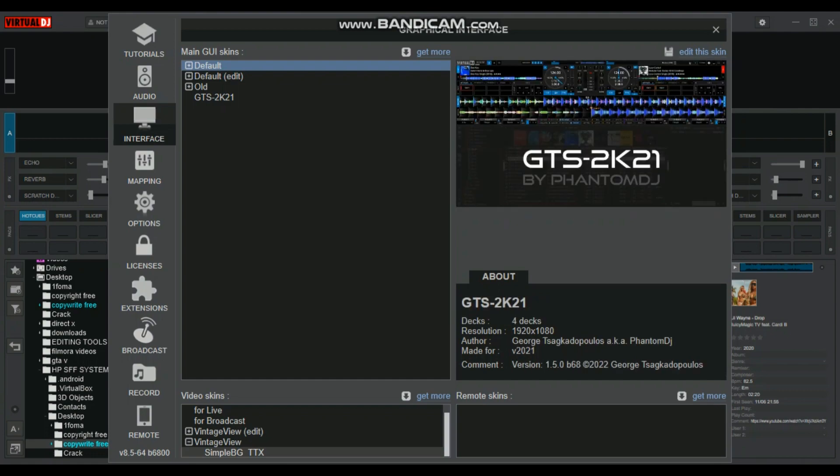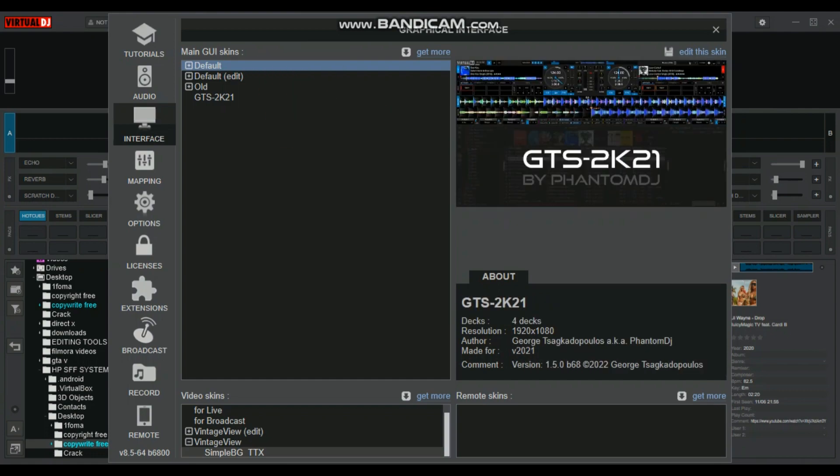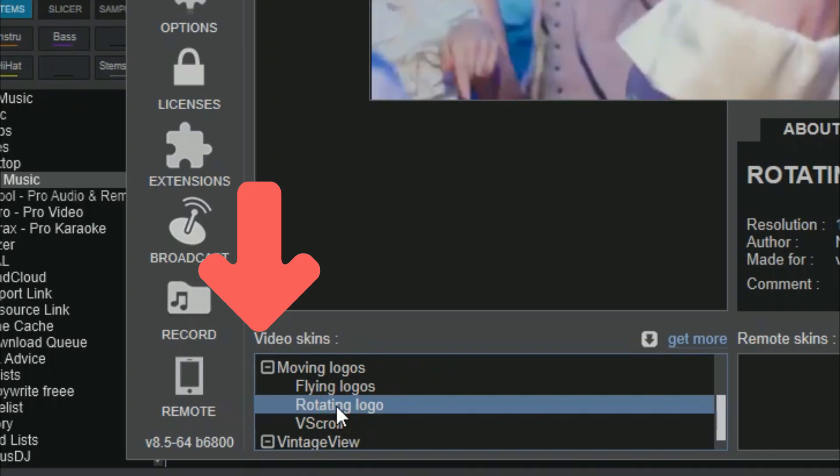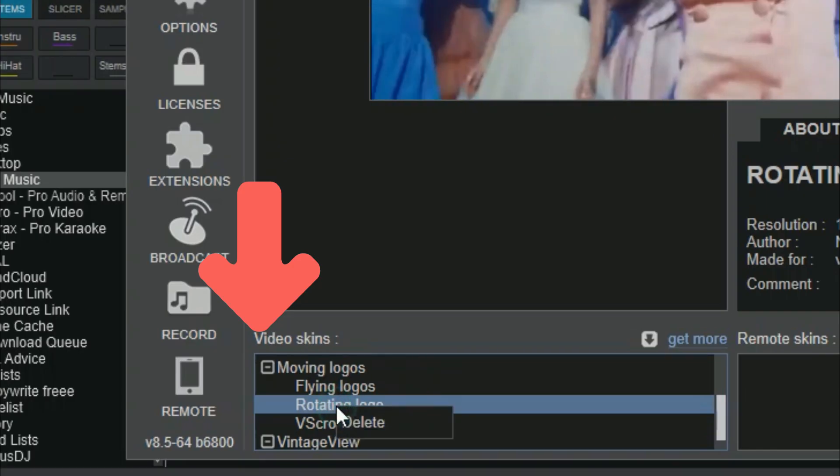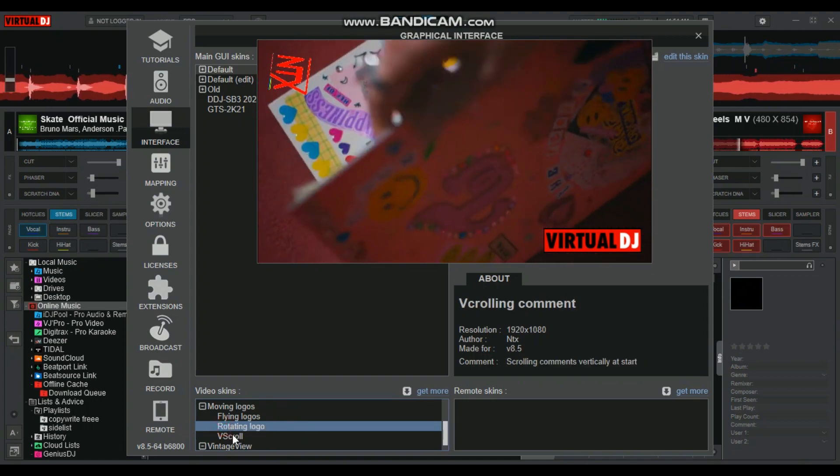In the last video, to change the deck skin, we use the main GUI skin section. The video skins are located way below in the video skin sections. So to change it to a new skin, just click on its name and enjoy.